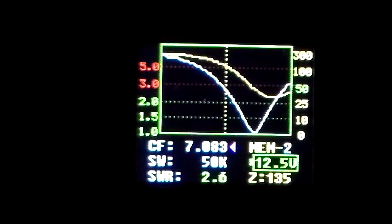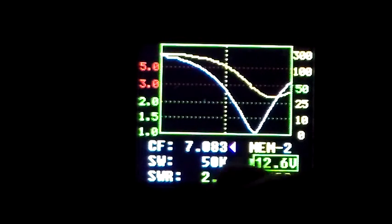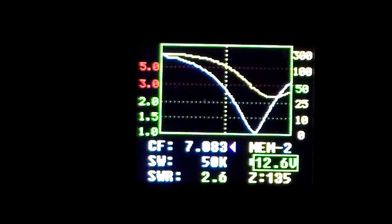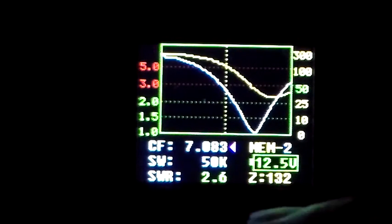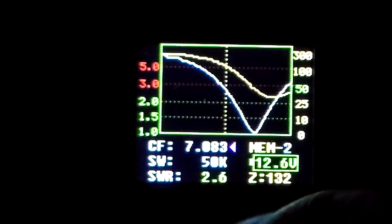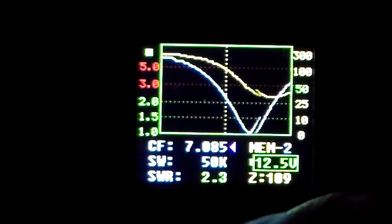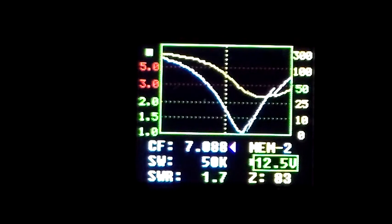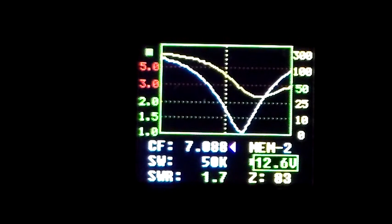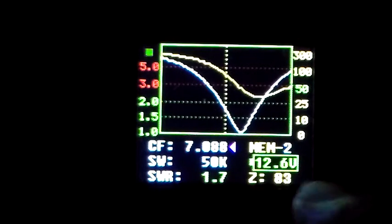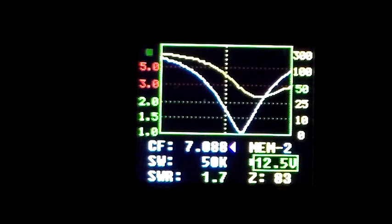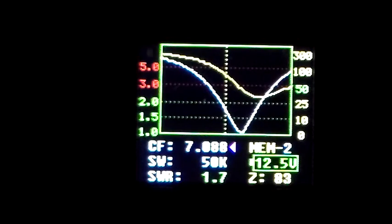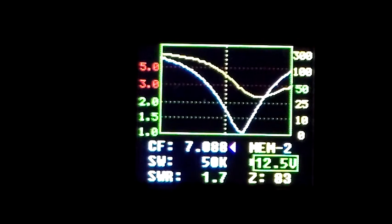And if we go to 83, it's 10 kHz away. 2.6, 132 ohms. Look at that. So go to 8, there you go. That's 5 kHz away, 83 ohms, and 1.7 to 1 SWR.